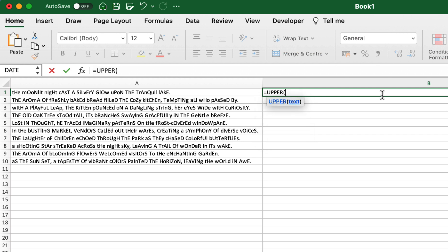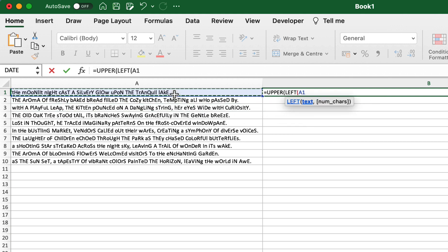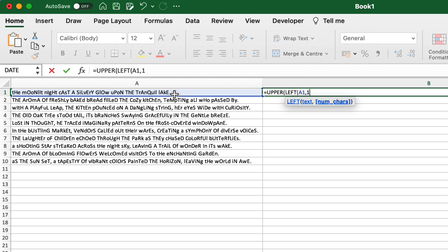We can see that we're going to start out with the UPPER function, and within that we're going to embed the LEFT function. We're going to select the cell that we want, which is A1, and we need to provide a number of characters for this, which we're just going to put as one, as we just want that to be the first character.